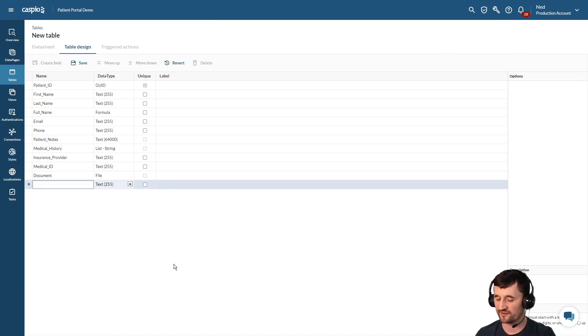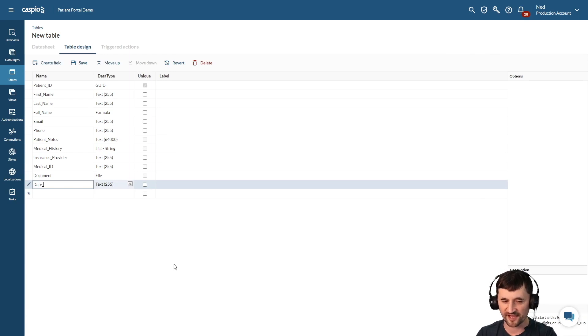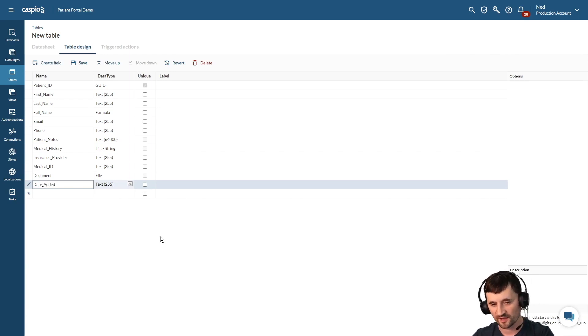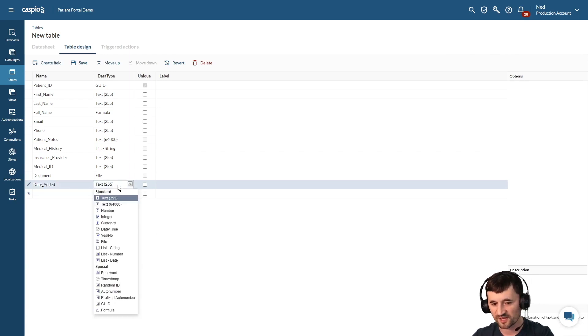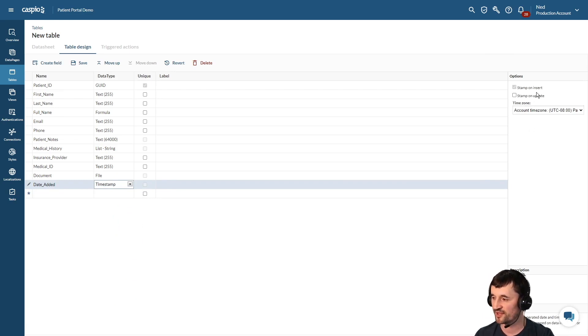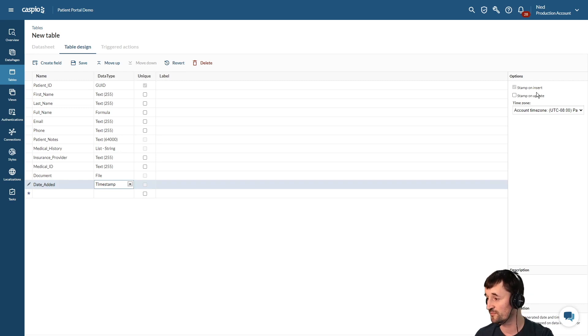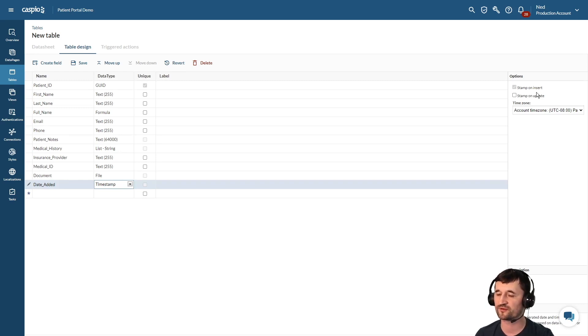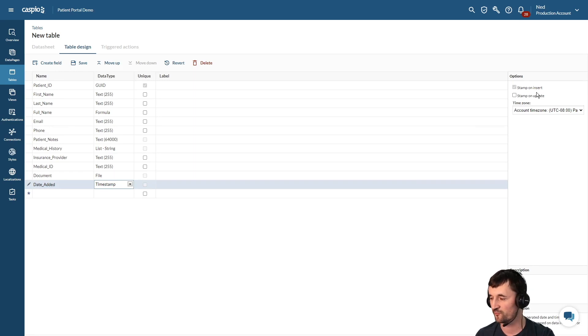Next let's include some date fields, so perhaps we want to have date added, and we're going to choose timestamp and we want to stamp on insert. Which means every time you add a patient to this table via a form or if you add them directly inside a table, we're automatically going to stamp the date and time when that patient was added.